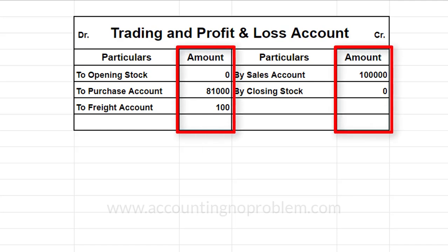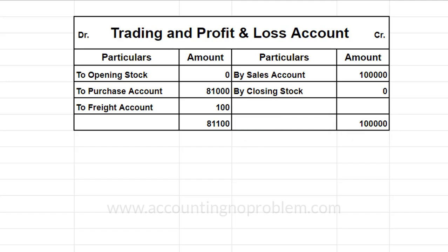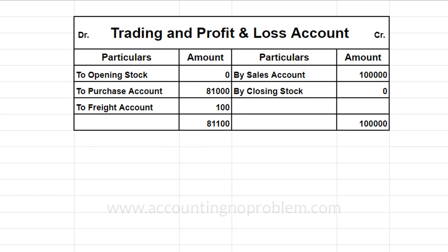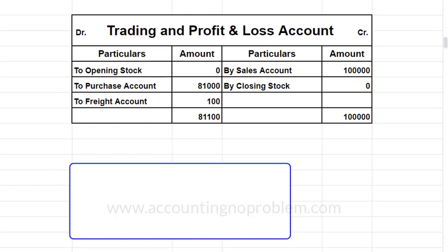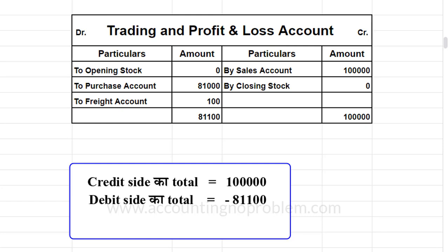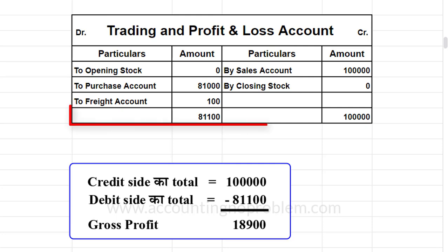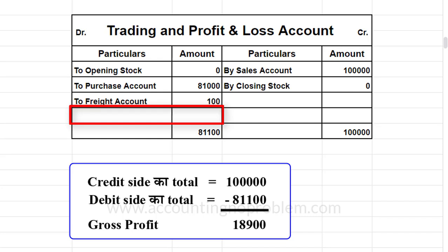इस प्रकार Trial Balance से Opening Stock, Purchase Account और Freight Account का Balance Trading Account में Debit Side में लिखेंगे, और Credit Side में Sales Account का Balance लिखेंगे। Closing Stock भी Credit Side में लिखेंगे — यहाँ हम Zero लिखेंगे। अब दोनों Sides का Total लगाएंगे। यदि Credit Side का Total अधिक है तो Gross Profit होता है। उदाहरण के लिए — Credit Side Total ₹1,00,000, Debit Side Total ₹81,100, तो Gross Profit = ₹18,900। Accounting Principle के अनुसार Debit का Total और Credit का Total बराबर आना चाहिए, तो यह Amount Debit Side में लिखकर दोनों पक्षों को बराबर कर लेते हैं।